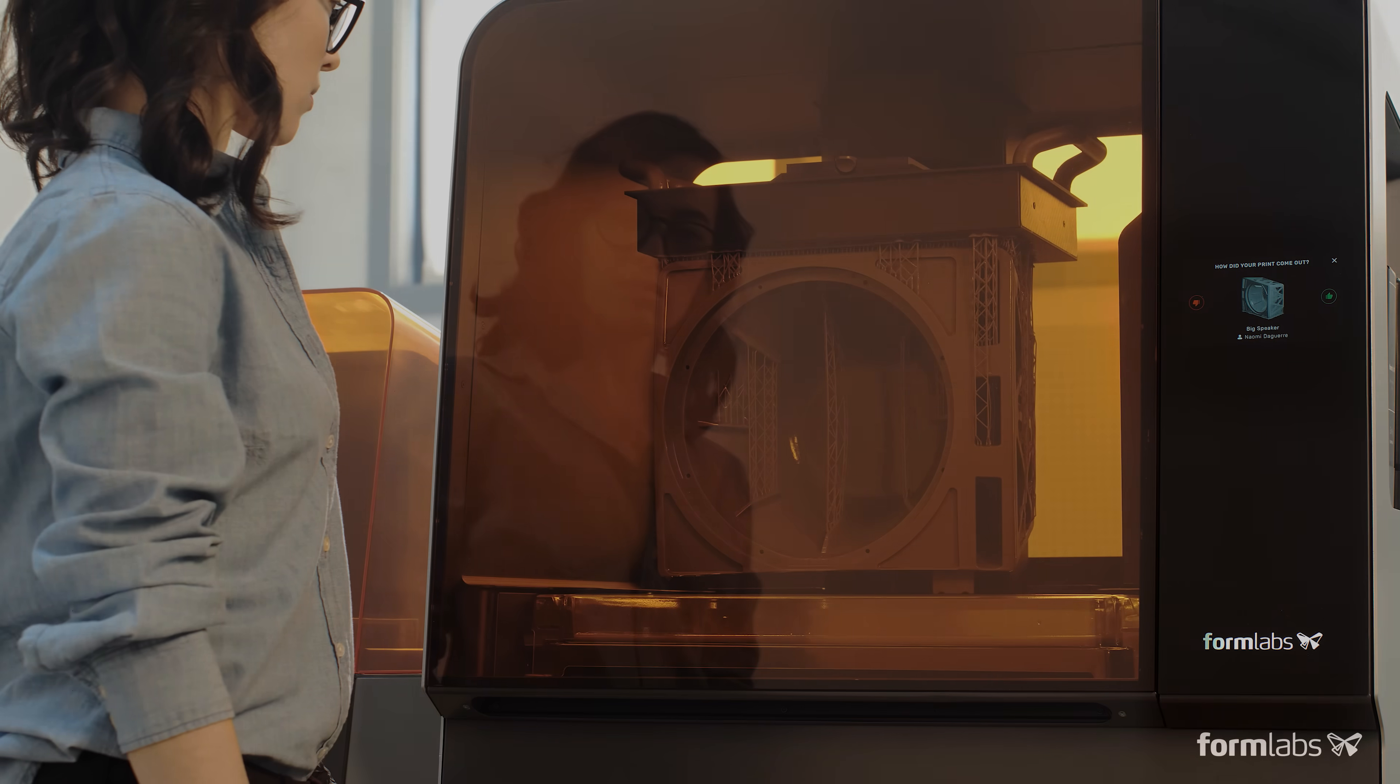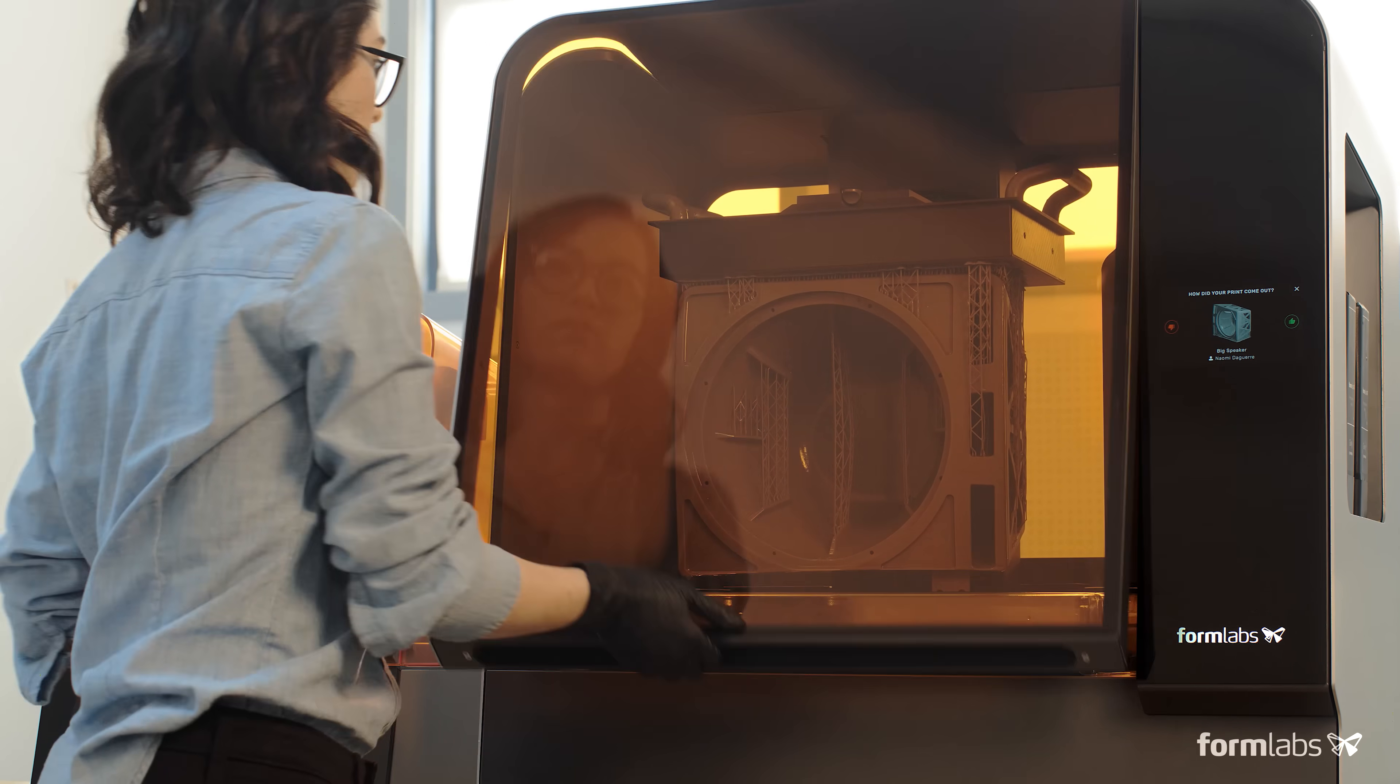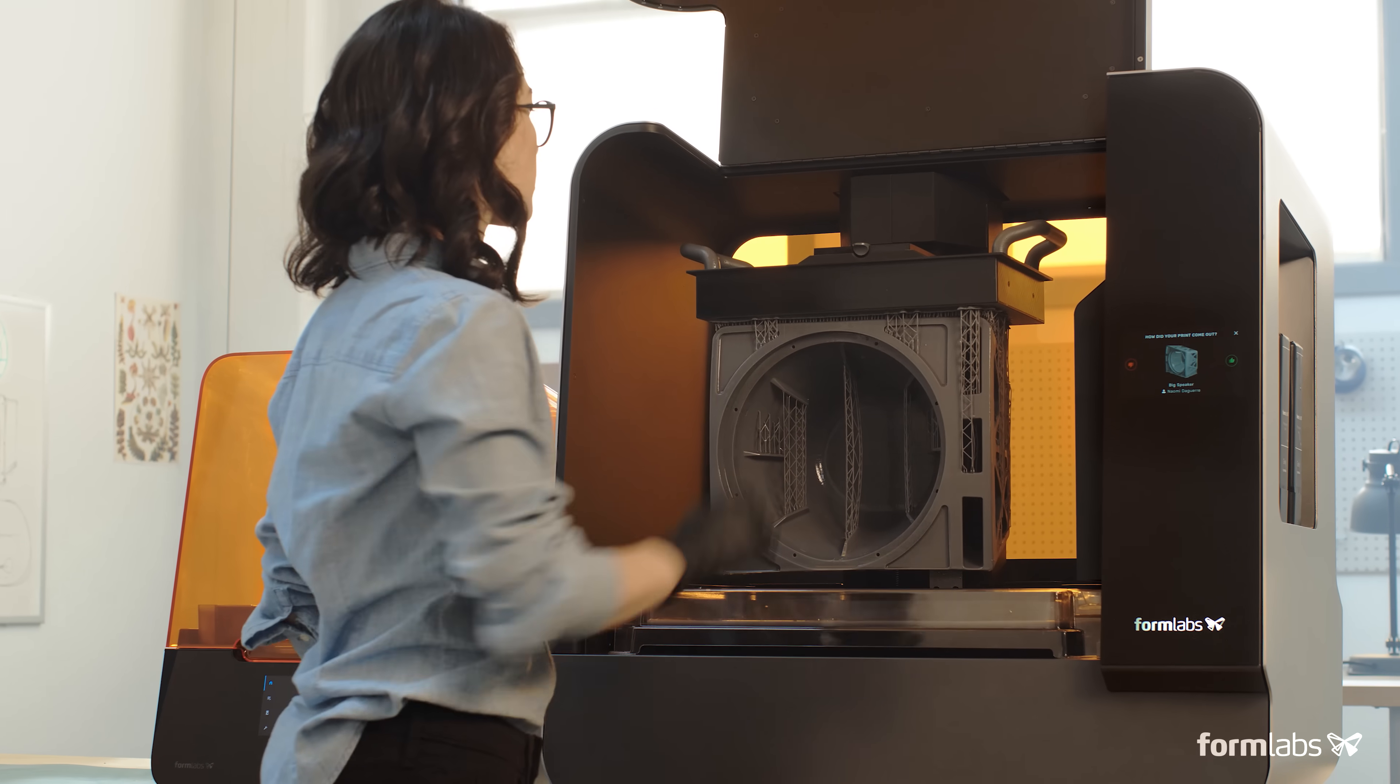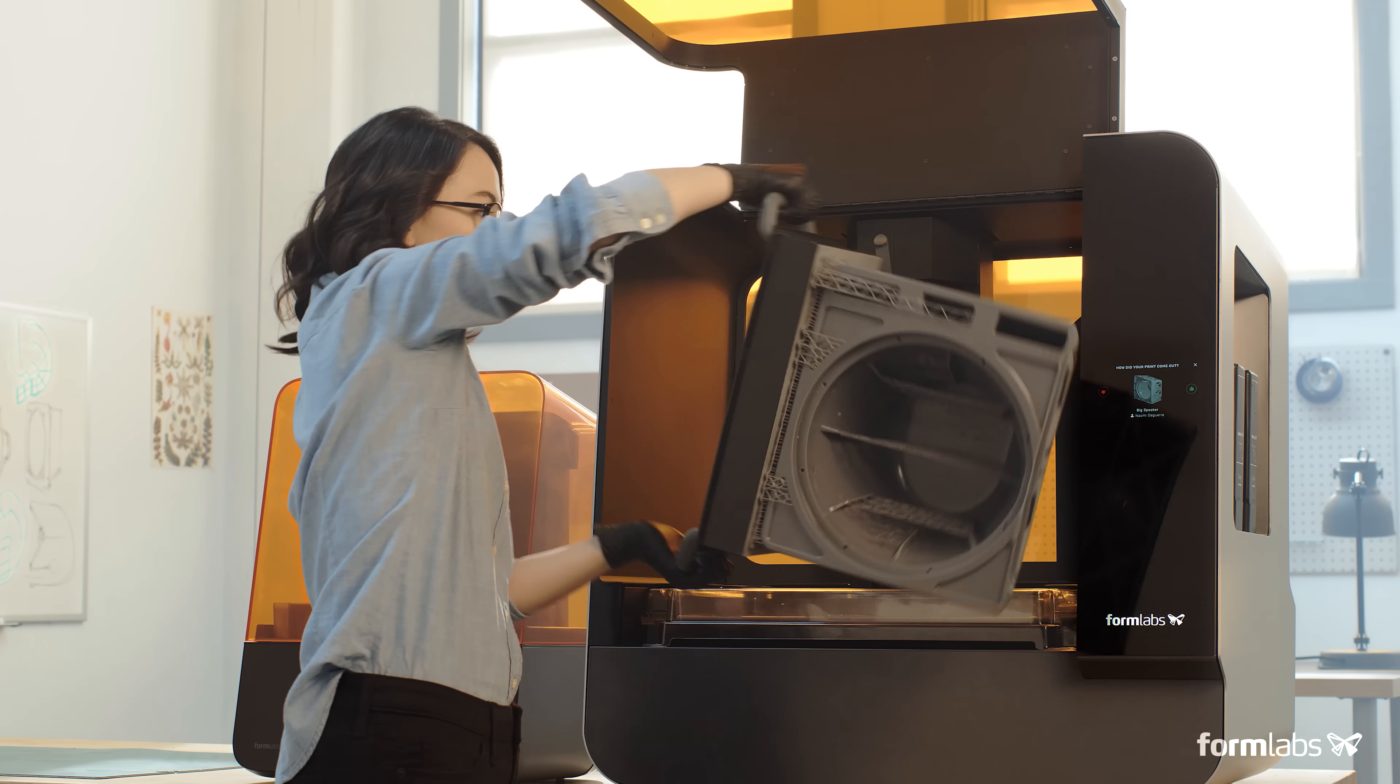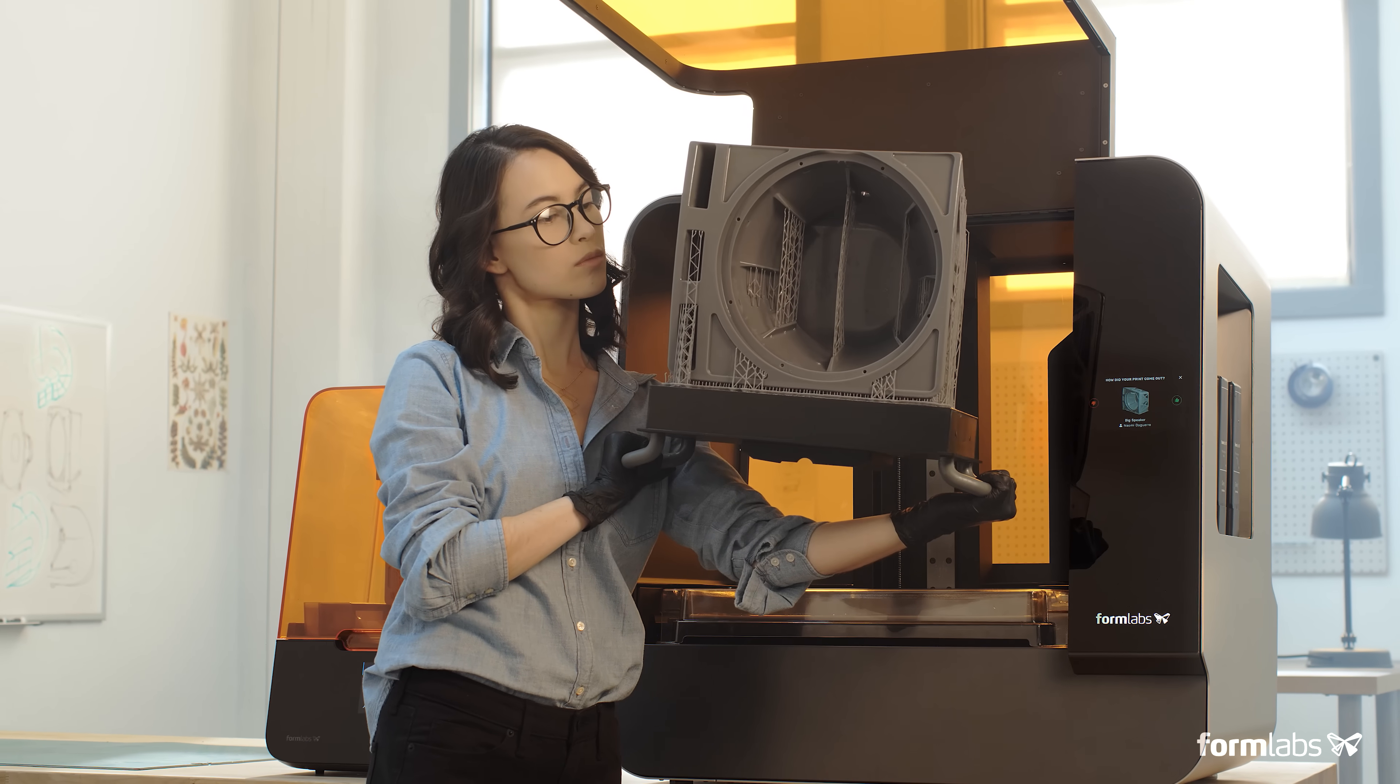Low-force stereolithography was developed to scale. Now, easily print large detailed parts in-house with the Form3L.